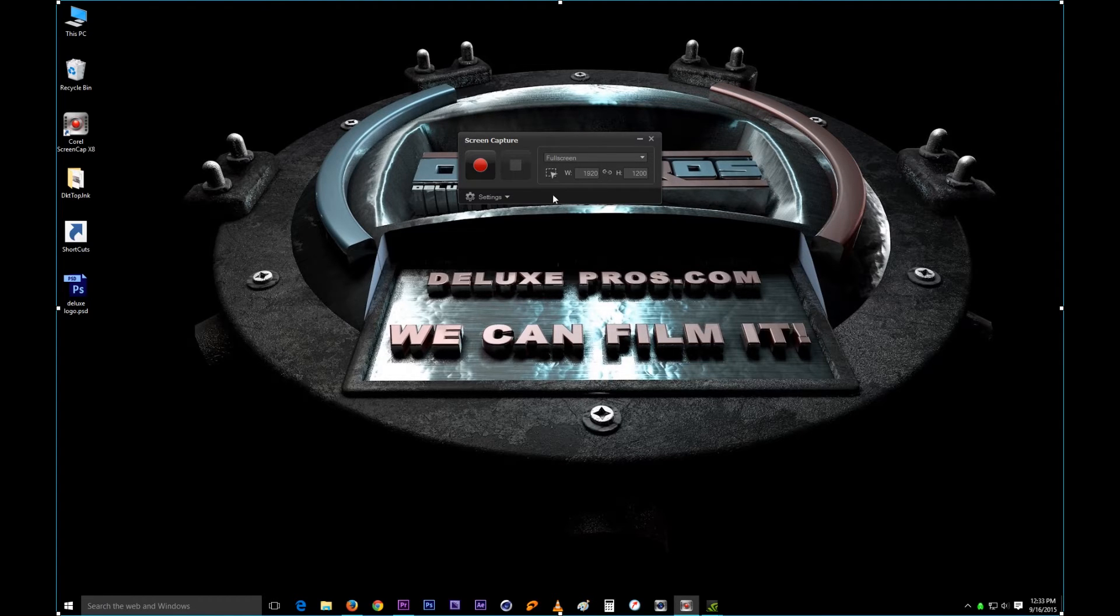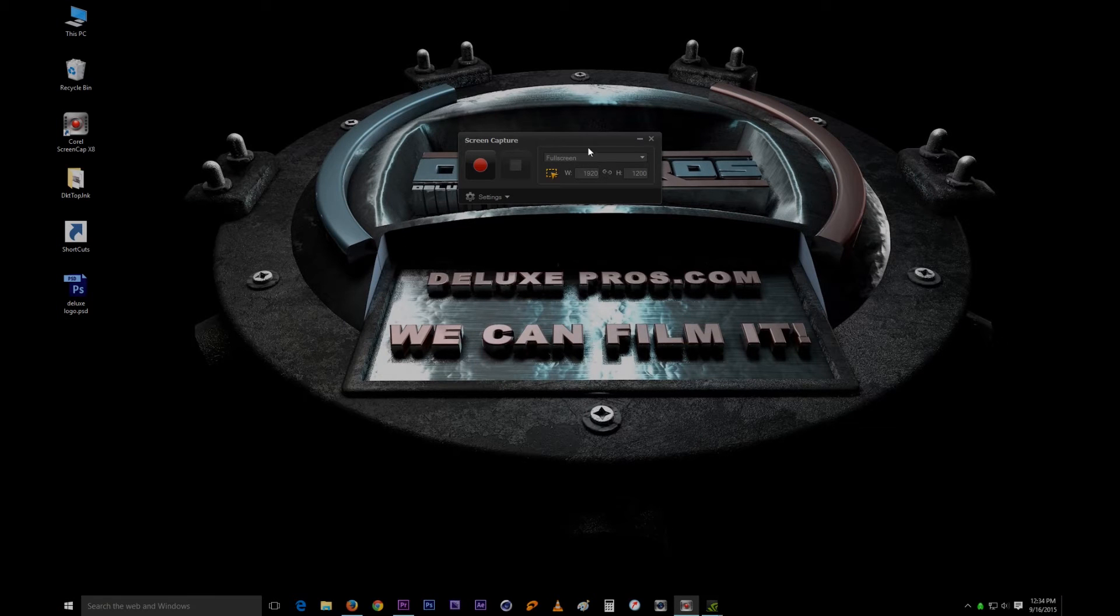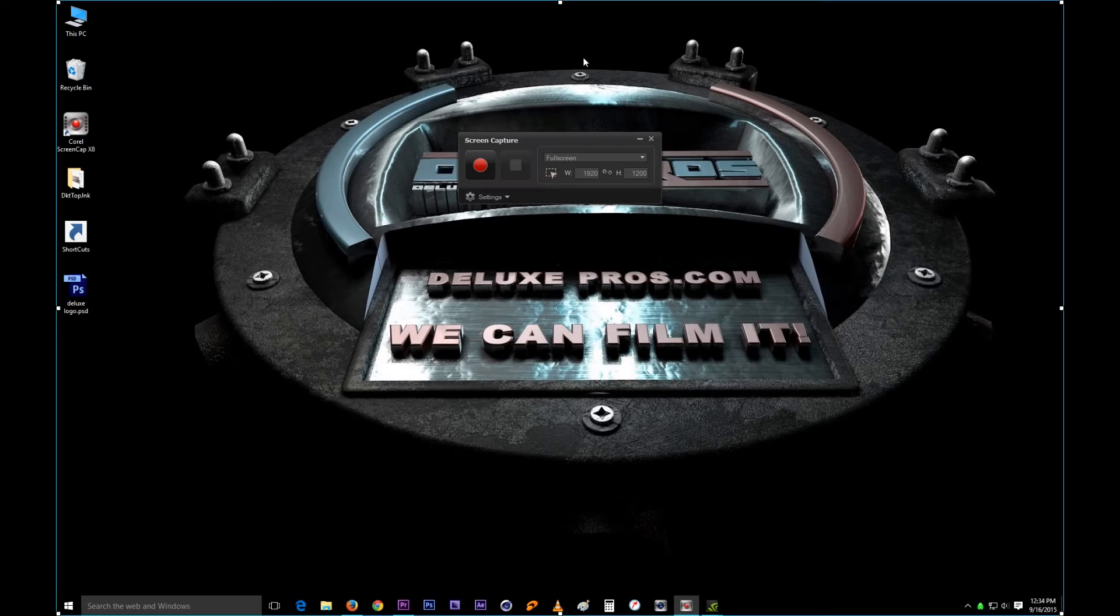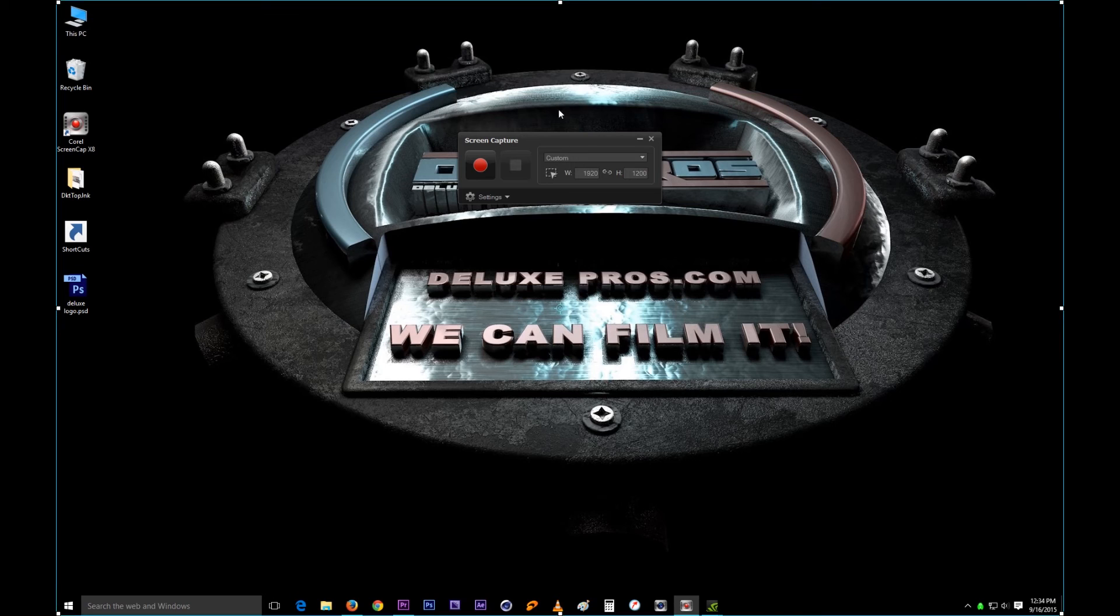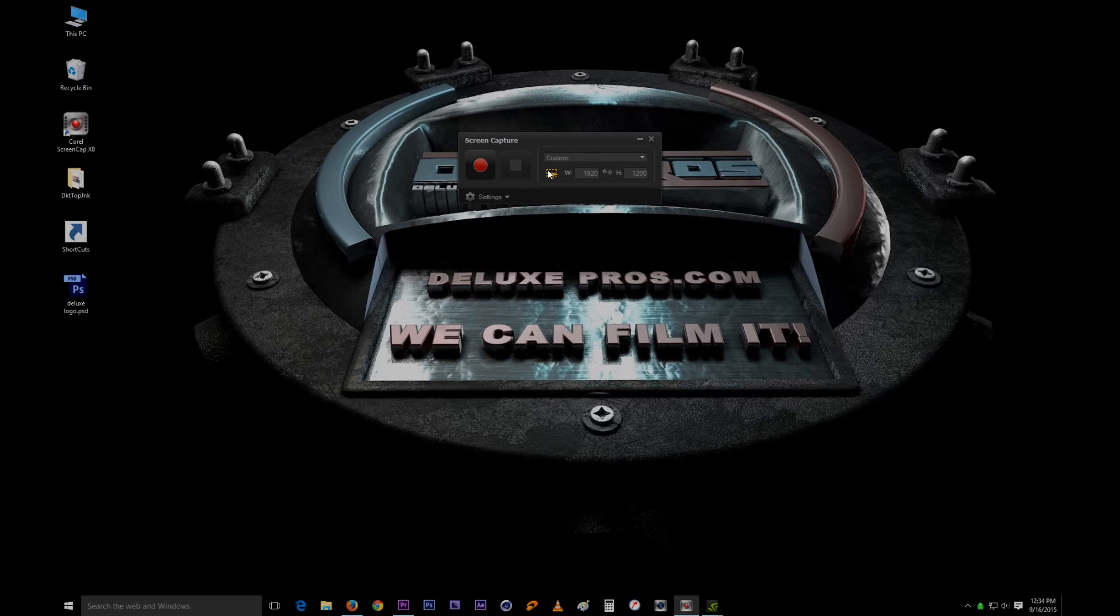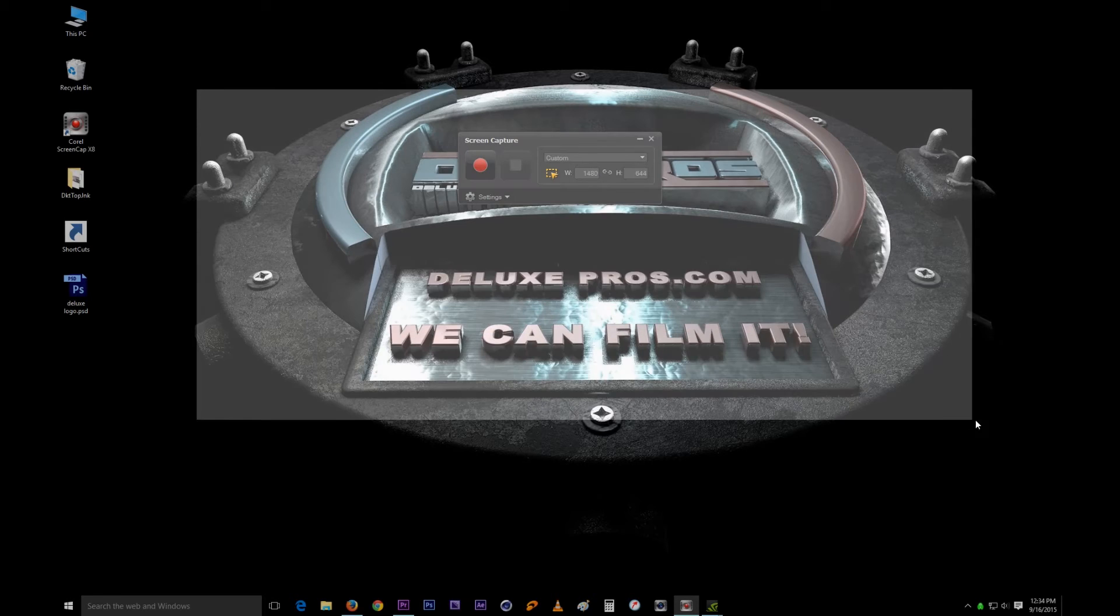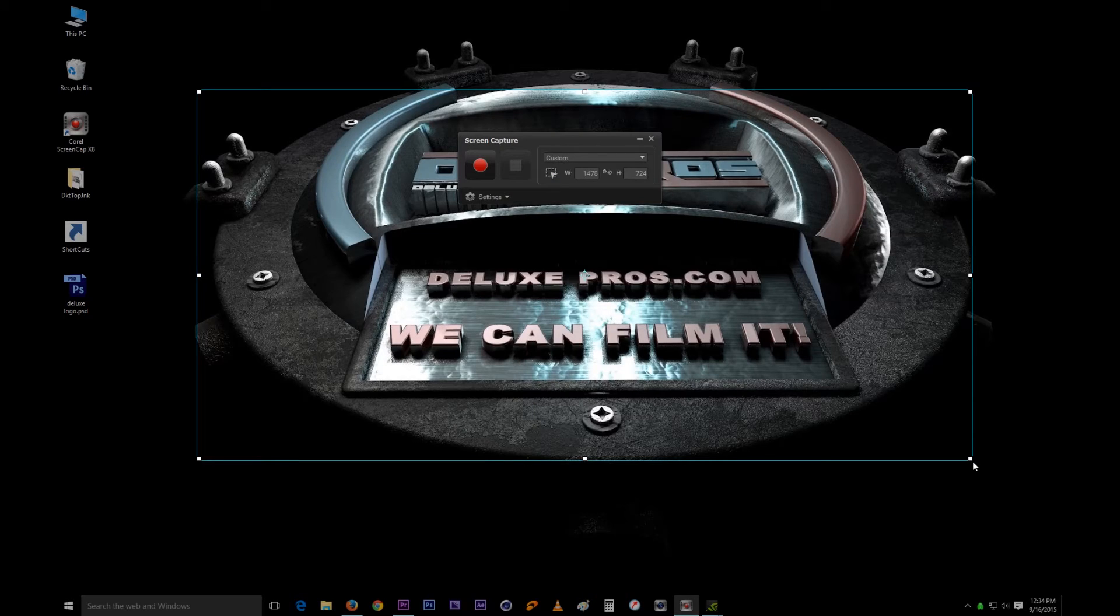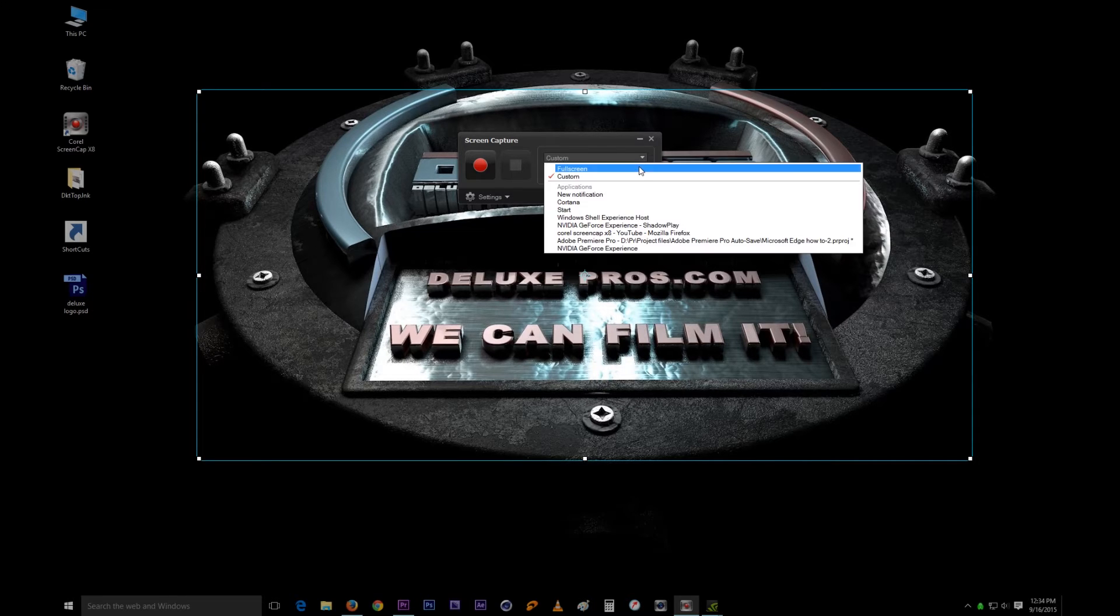There's this button right here that lets you draw where you want it to record. So if you don't want to just drag it like I showed you before, when you hit this it lets you draw where you want it to record. Like when I hit it, I can just make my mark right here and it will create a spot. That's really cool.